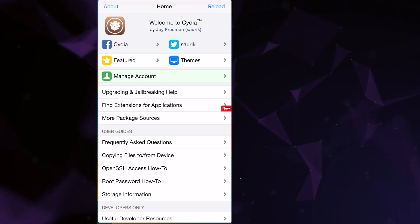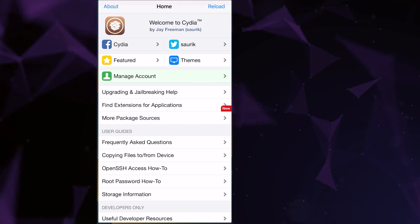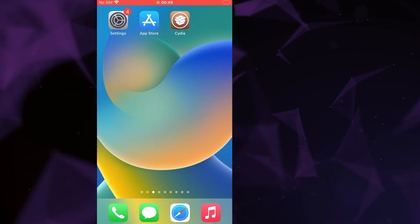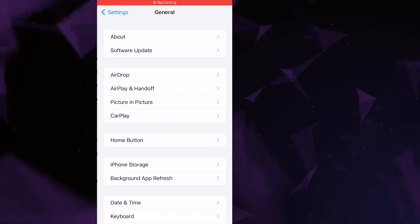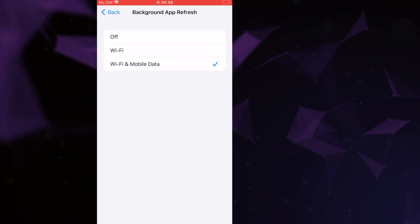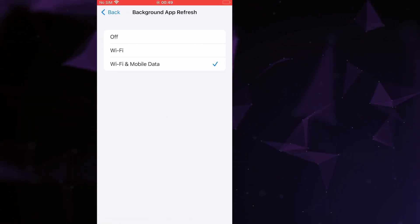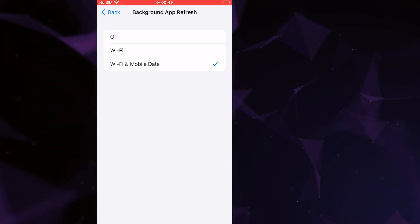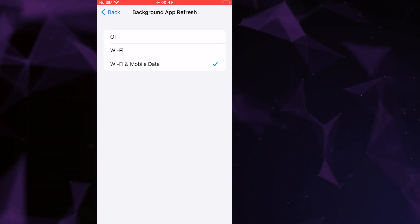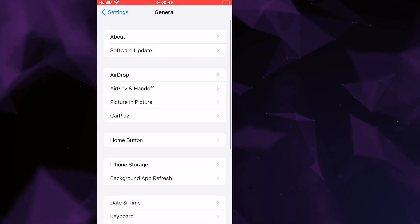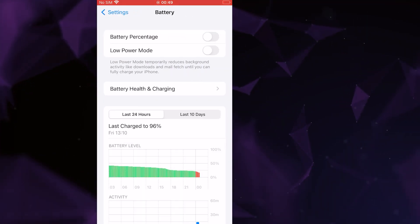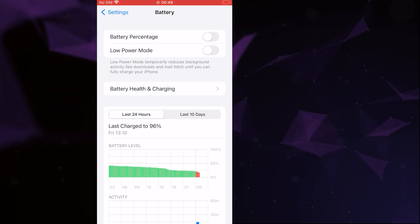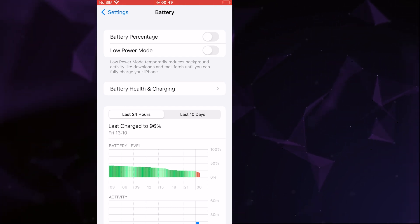Before we get started, let's go through a couple of essential steps. First, open your device settings and go to General. Tap on Background App Refresh and make sure that either Wi-Fi or Wi-Fi and mobile data is enabled — this setting allows the app to update and function properly in the background. Next, go back to the settings menu and select Battery. Ensure that Low Power Mode is turned off, as it can affect the app's performance. Once you've completed these steps, you're ready to proceed with installation.